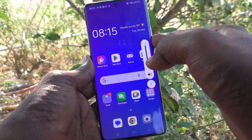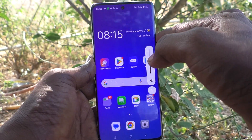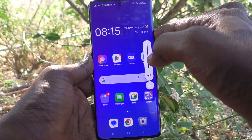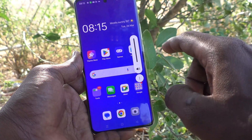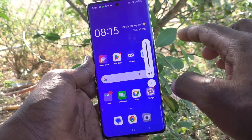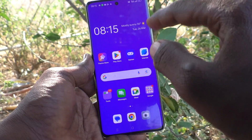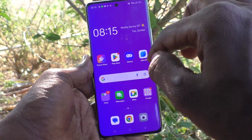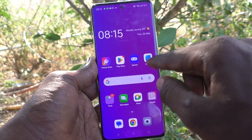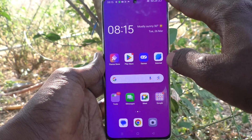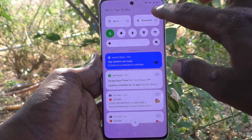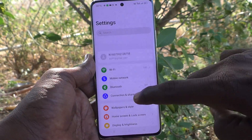If you would like to set the volume key for adjusting ringtone volume, you can do it right here. What you have to do is go to the Settings of your phone.